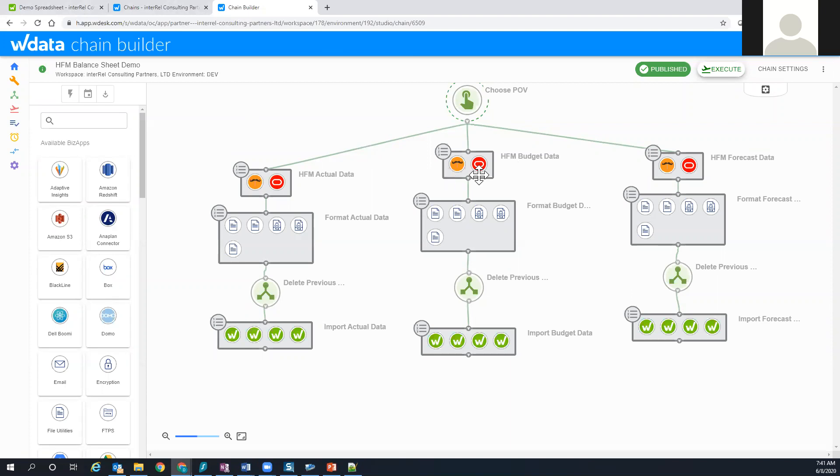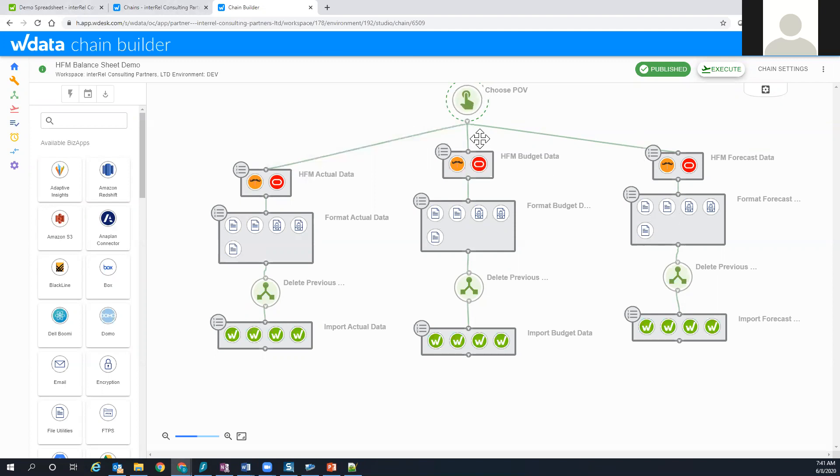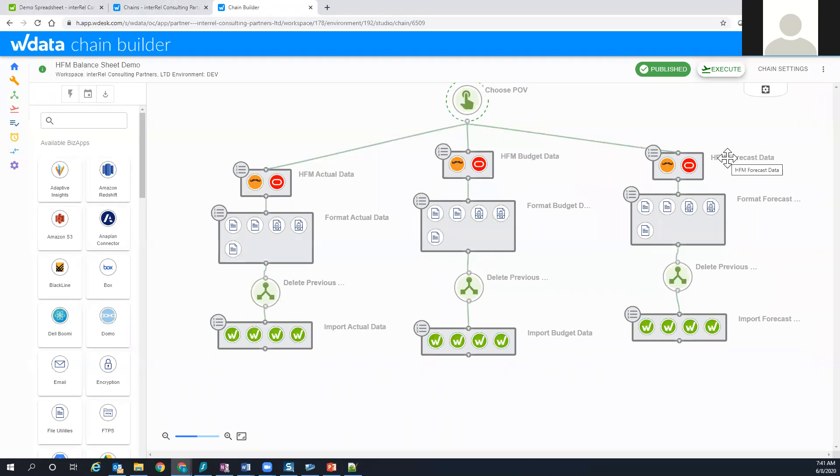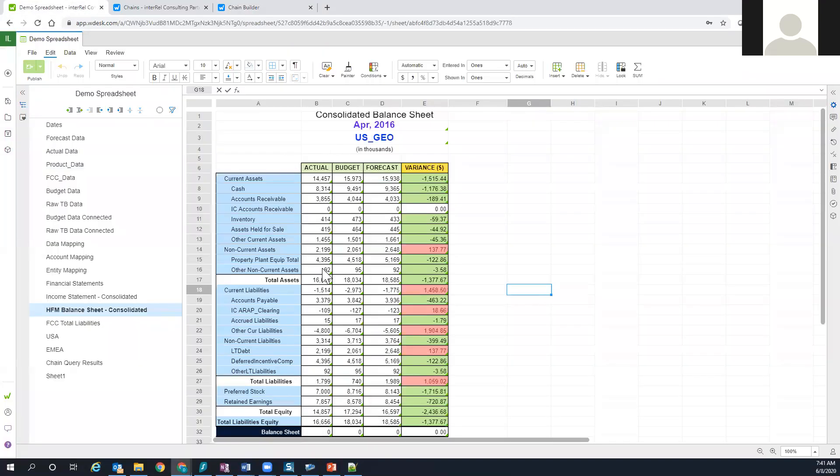I created a chain which is the set of commands which actually provides this function. You'll see there are three branches of this chain: one is getting HFM actual data, another one's getting HFM budget data, and the other one's getting HFM forecast data. As you can see, that's reflected in this spreadsheet.